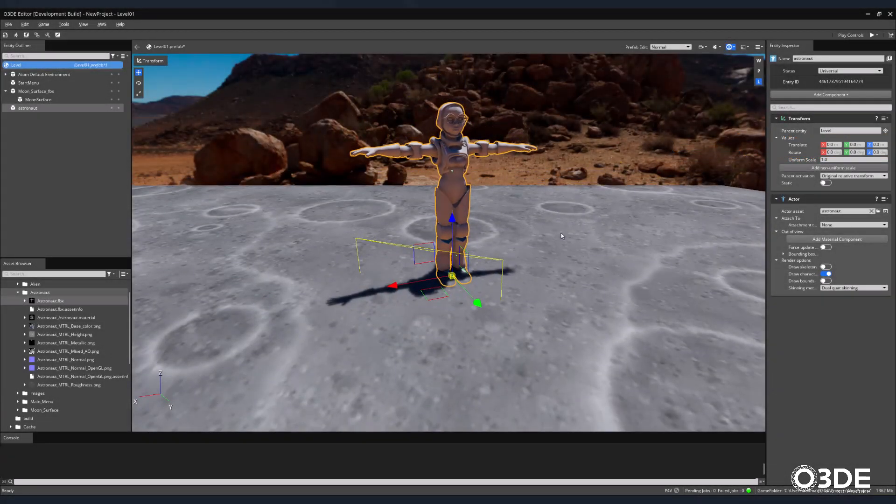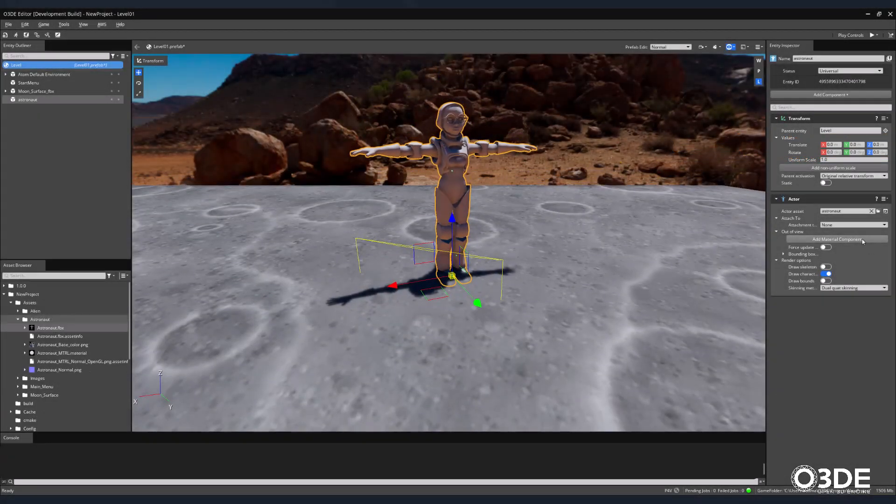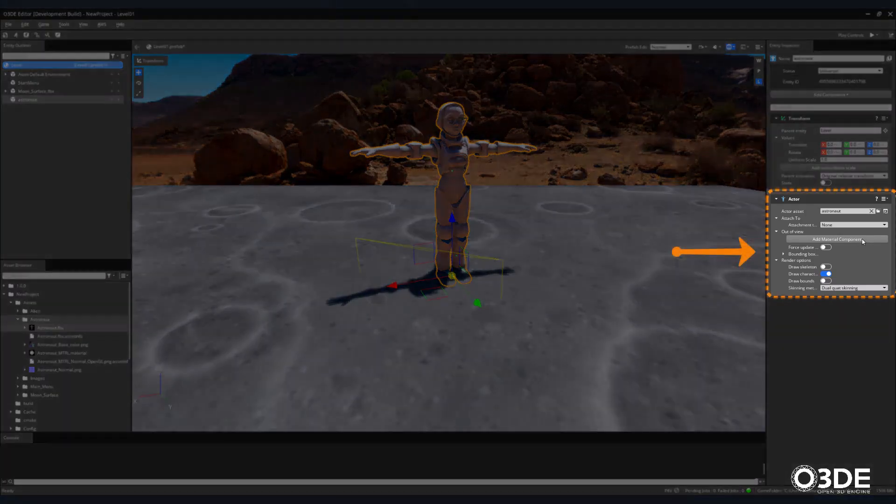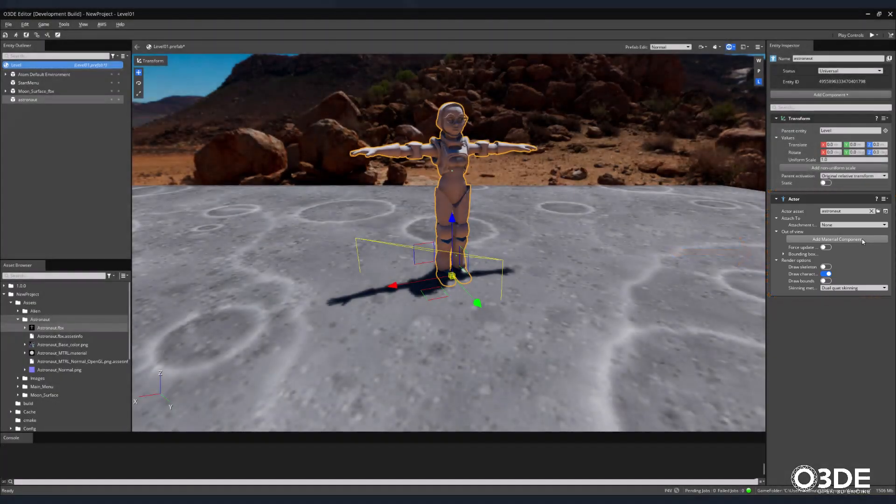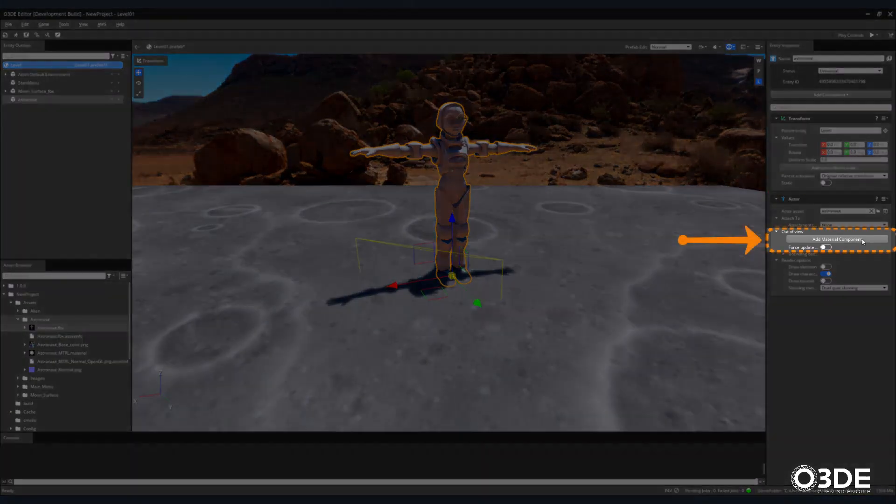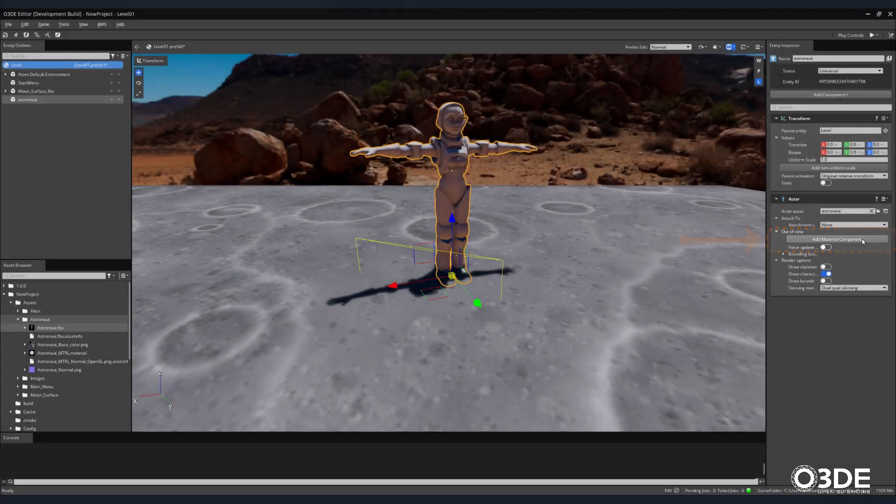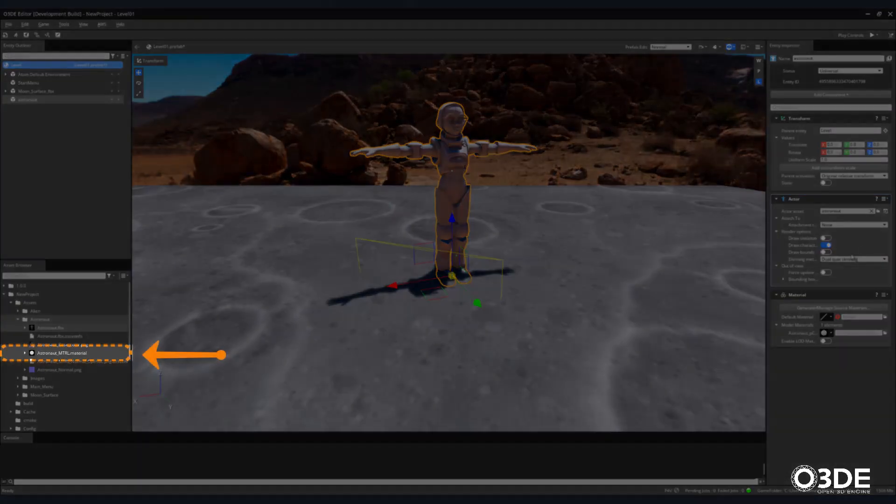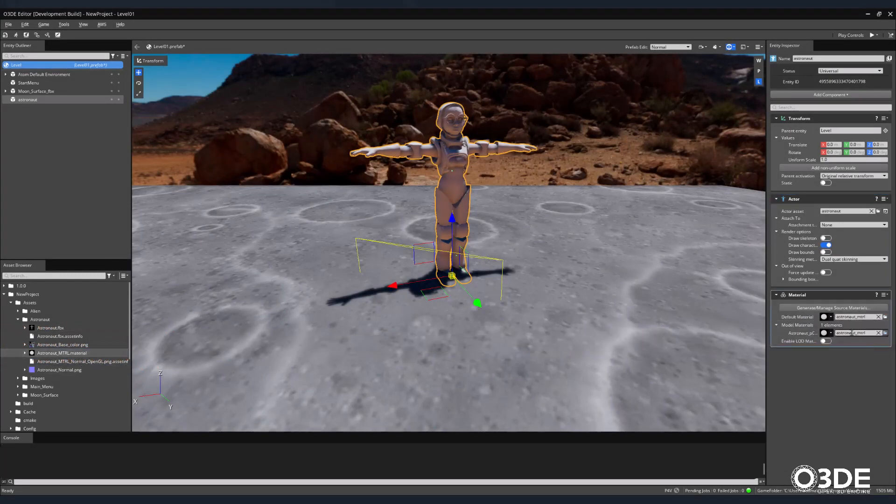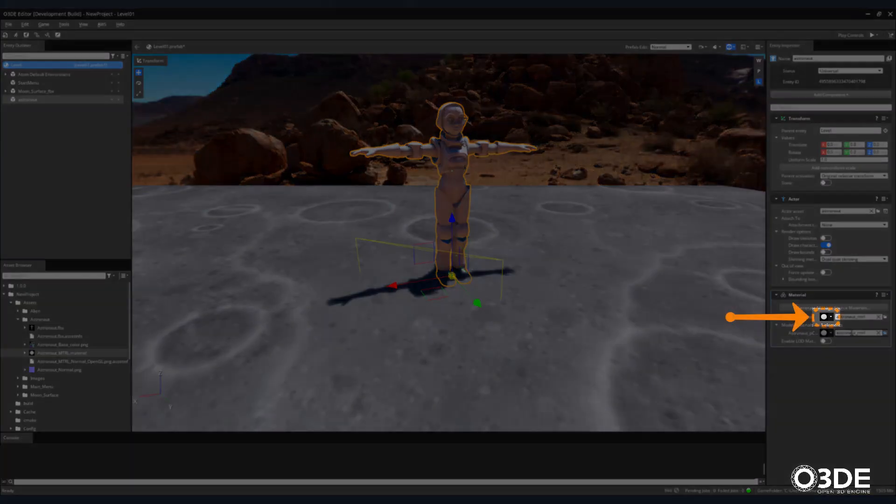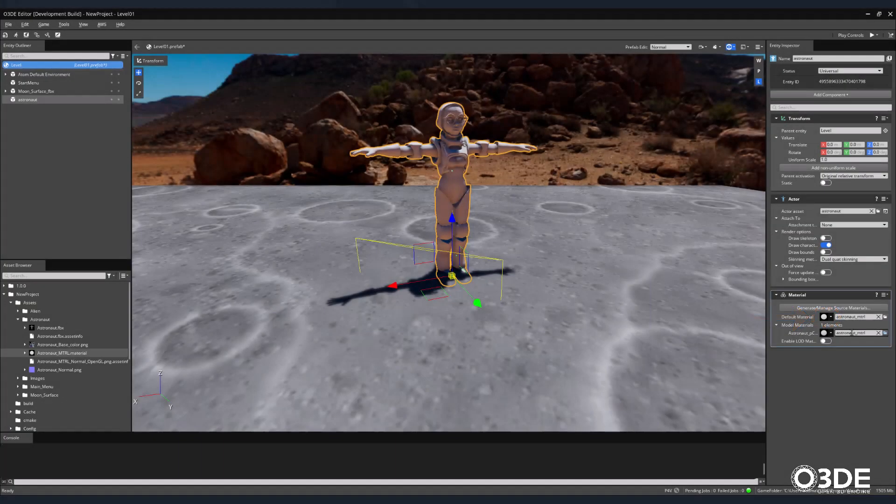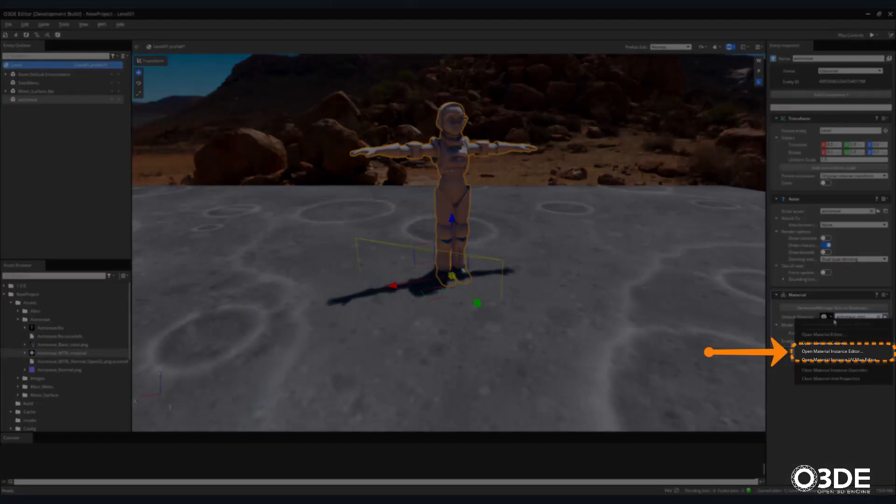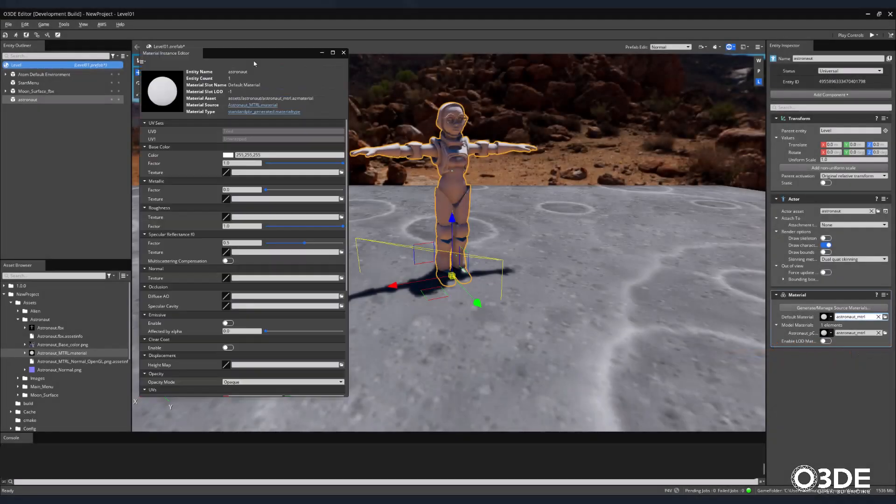Let's take a look at an alternate method to setting up materials and textures in O3DE. Within the Entity Outliner, locate the Actor component. Click on its Add Material Component button. Then return to the Asset Browser and drag the astronaut material into the default and model material slots within our material component. Next, let's set up the textures that will provide color and bump data to our model.